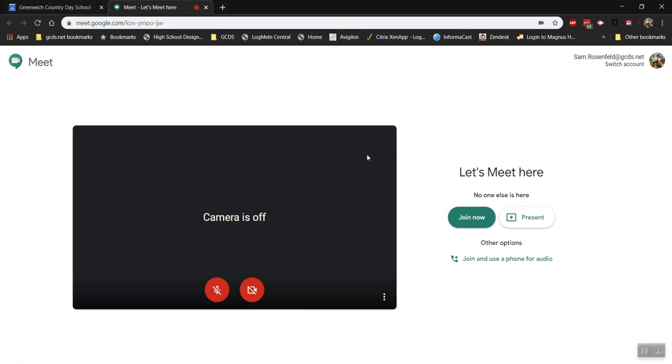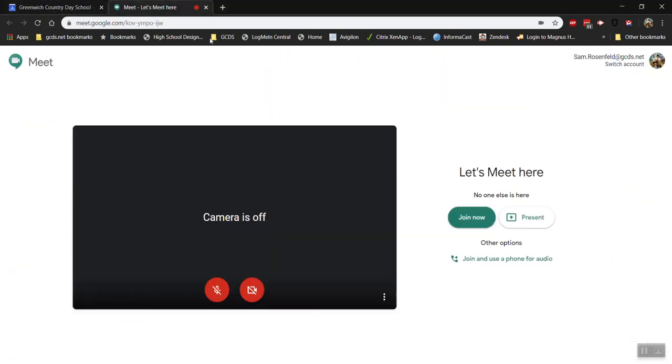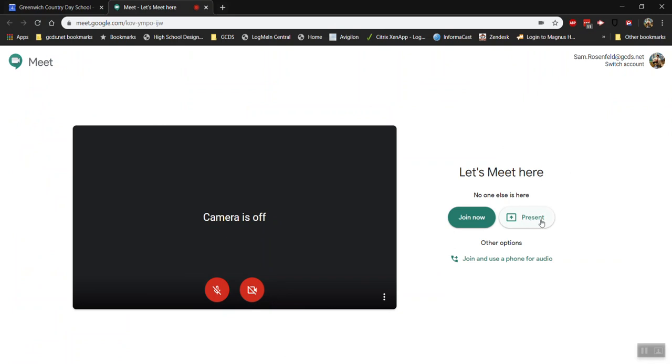The great news about that is I don't have to worry about an individual computer working. In fact I don't believe any of our computers would have to be working. We could all join just by telephone number. In any event, now that I've turned off my camera and microphone I can click join or I can present my screen. Now if I want to present my screen I can do it now or later.